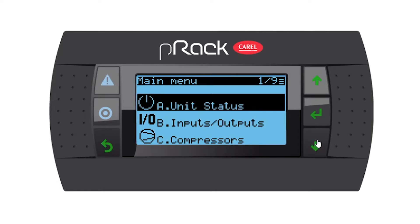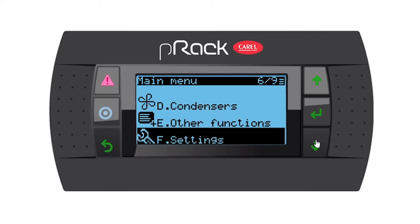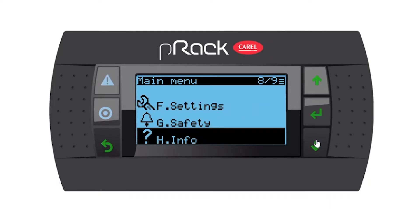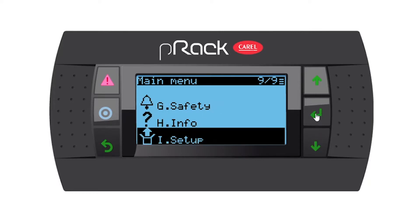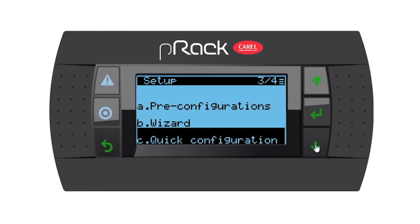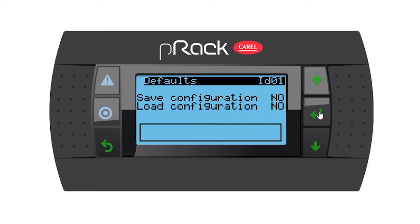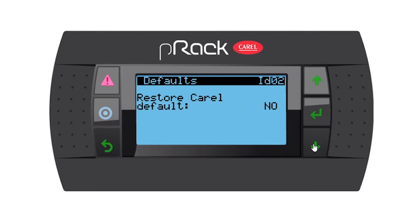In the main menus, go down to main menu I, setup, and enter. In the setup menu, go down to submenu D, defaults. In this menu, go down to page number two, ID02, restore Corel defaults.